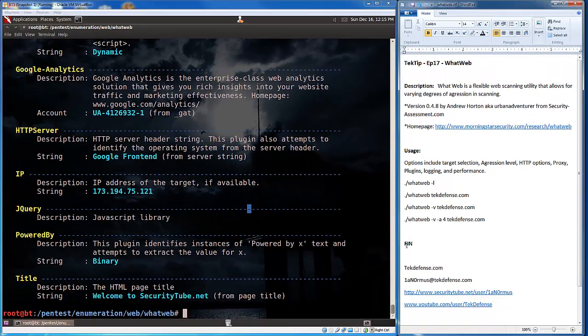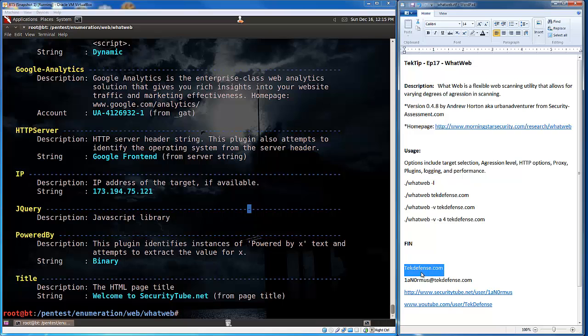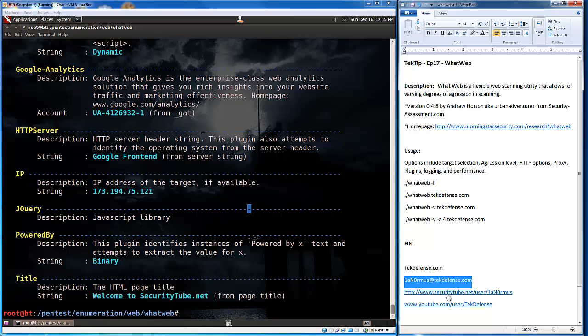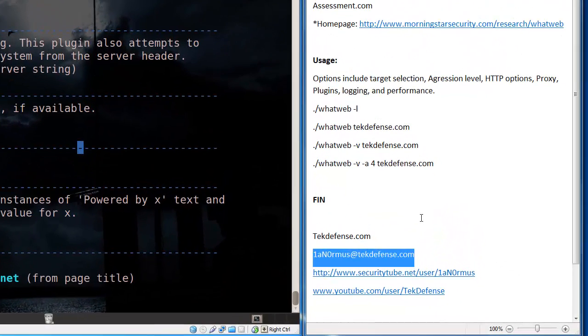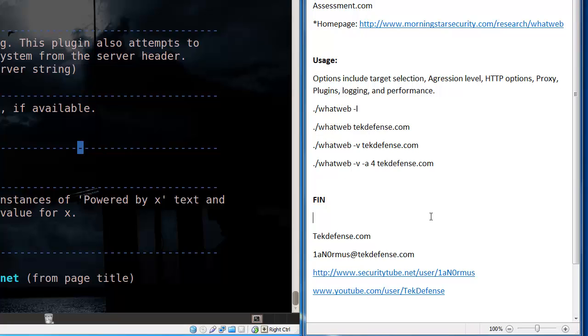Like always, you can hit me up at techdefense.com. My email address there is ianormus at techdefense.com. That is I-A-N-O-R-M-U-S at techdefense.com. You can also see more videos like this at SecurityTube and my YouTube channel. And additionally, I'll try to be more active on Twitter and such as well. So, feel free to follow me there. All the links, of course, are on techdefense.com. So, thanks for checking it out, and I'll talk to you guys later.